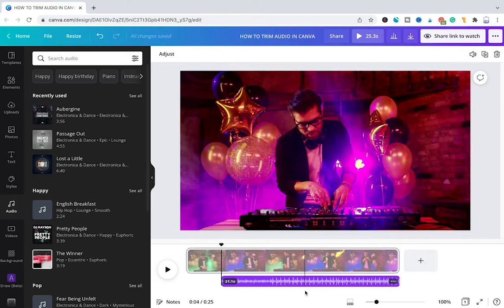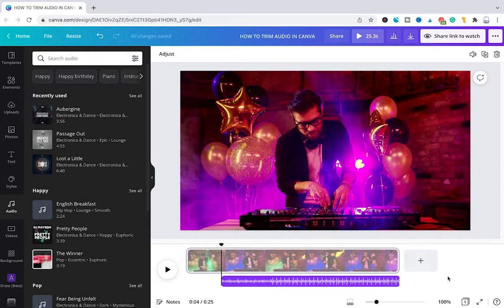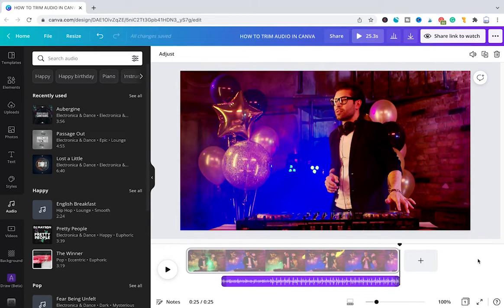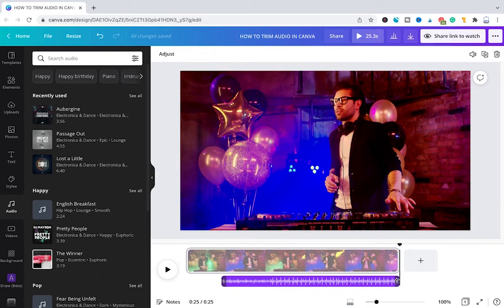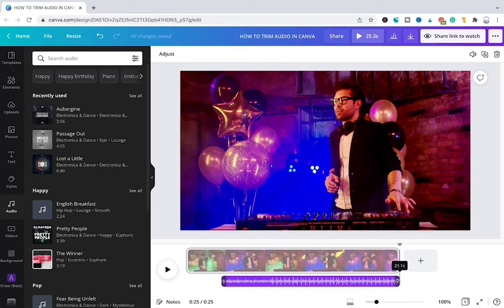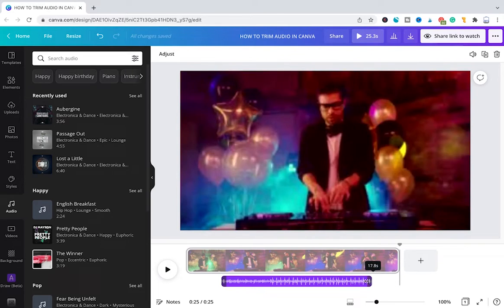You can now do the same from the ending of the track. For that purpose we will hover over the end here of the audio track until we see this arrow pointing to the left side. Then we do the same—left click on your mouse and then drag to the left to change the ending point of our audio track.